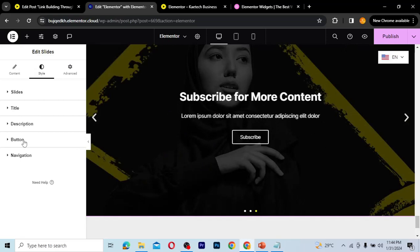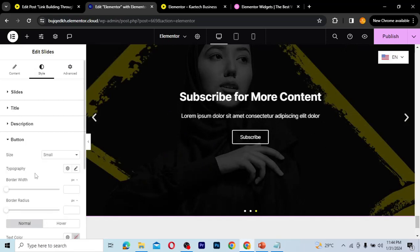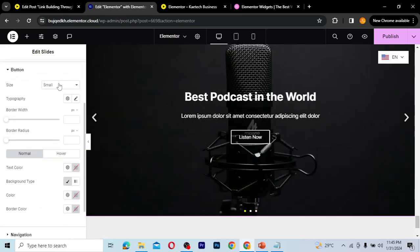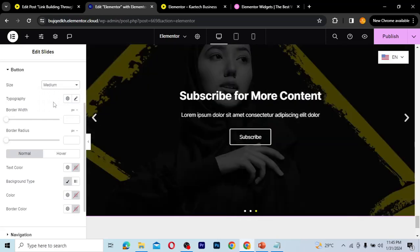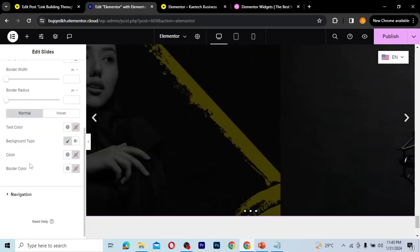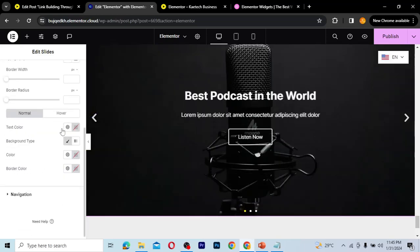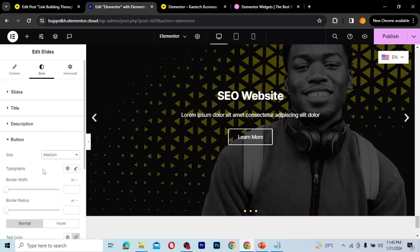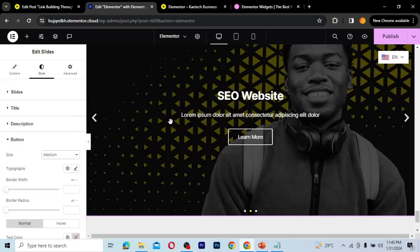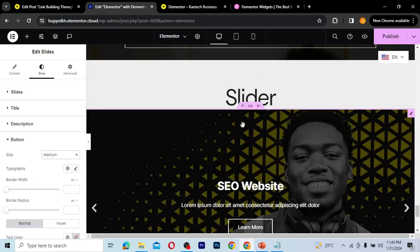For the button, if you think it's too small, you can change the size to medium or large. You can also set the text color, background color, button color, and border color. I'll leave everything as is and we're good to go.